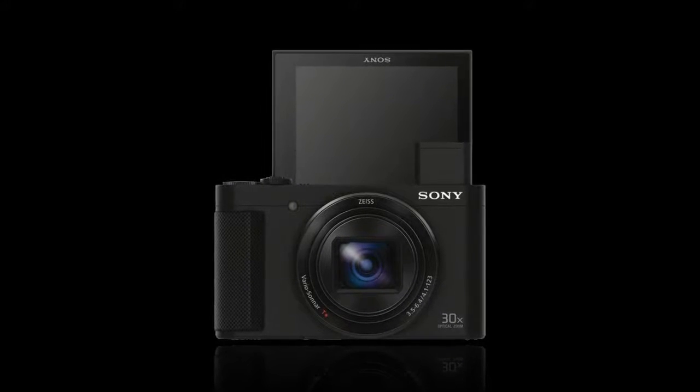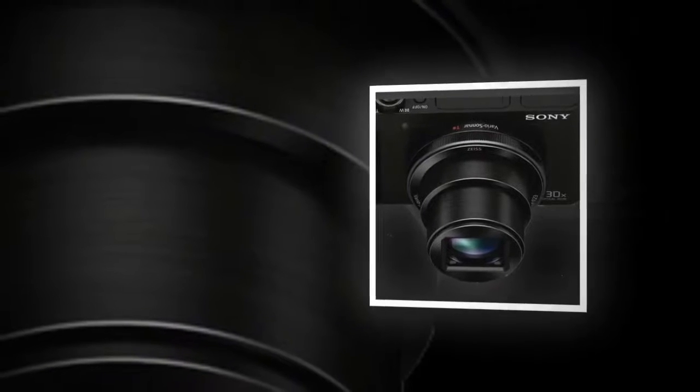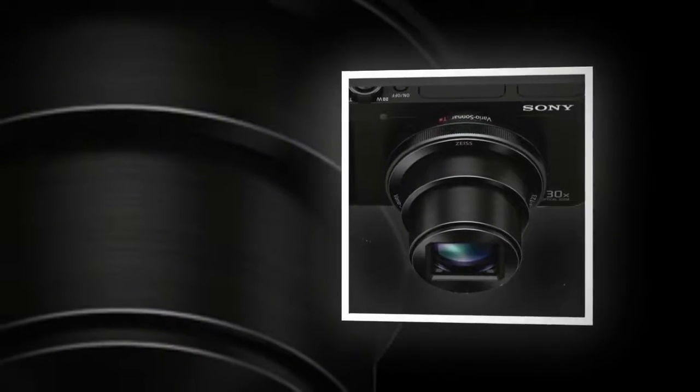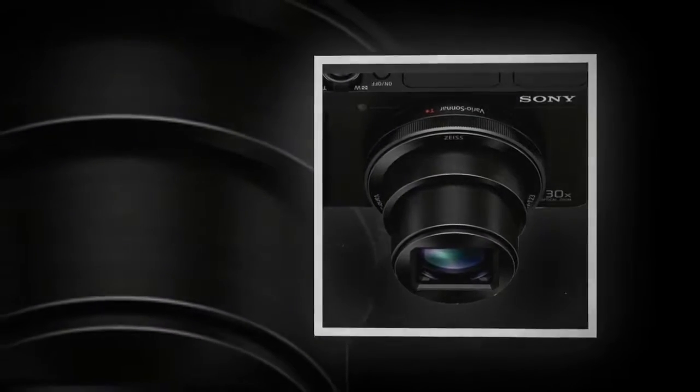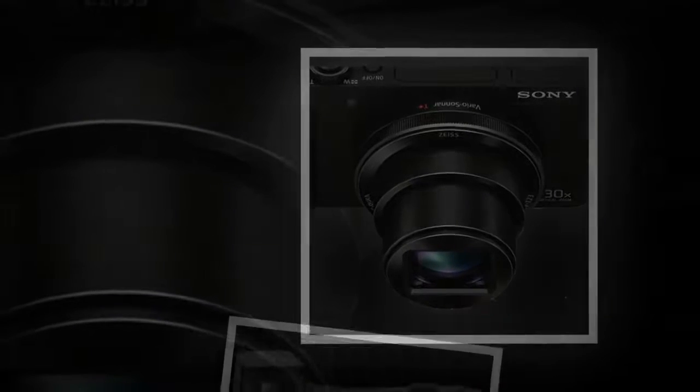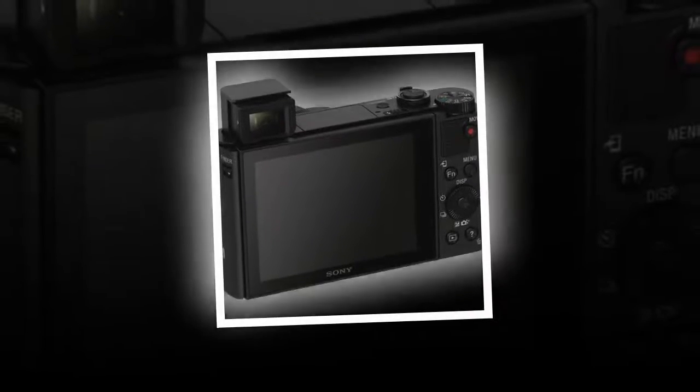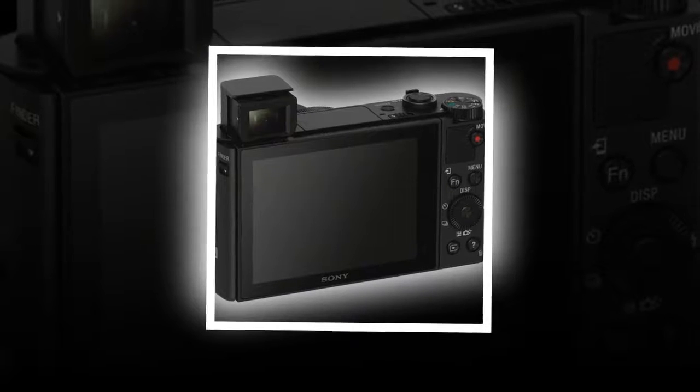and GPS capability lets you see exactly where your images were taken. With the included Sony PlayMemories app, you can also use your smartphone as a remote control and viewer and directly send images to social media.